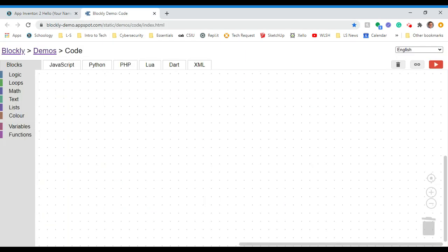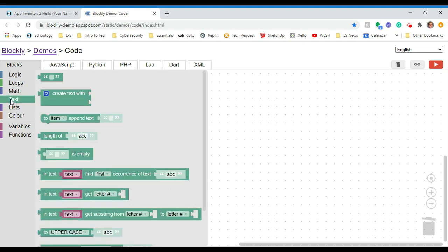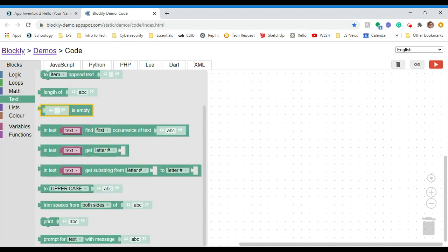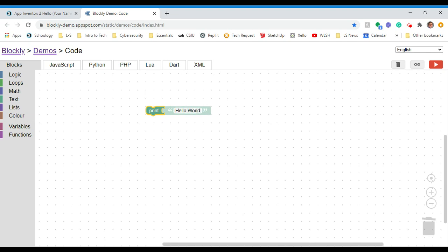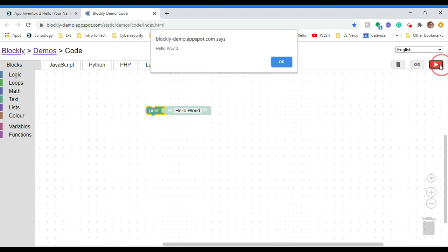So here I am in Blockly, and if we kind of think about last time, under the text drawer, grab the print statement. And we had something along the lines of hello world, right? And if I play that, it says just that, hello world.